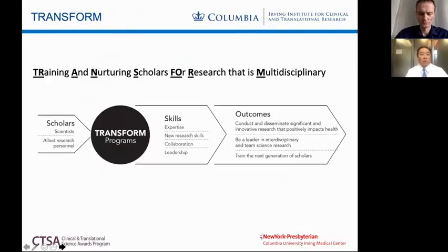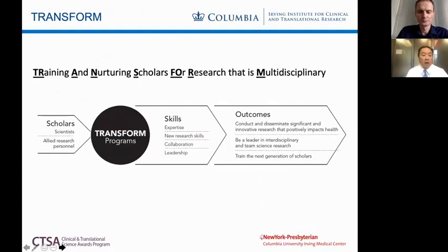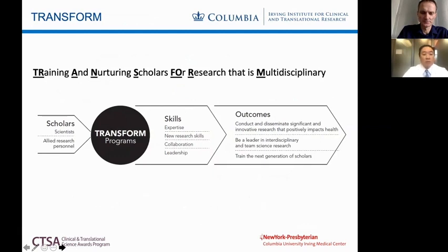What does TRANSFORM stand for? It stands for Training and Nurturing Scholars for Research that is Multi-disciplinary. Shown here is our conceptual model of how we think TRANSFORM will help all of you — scholars, budding scientists from early career to mid-career, as well as allied research personnel.